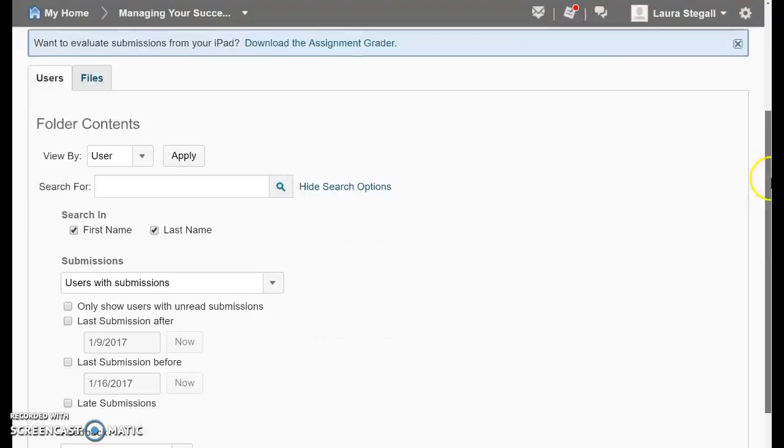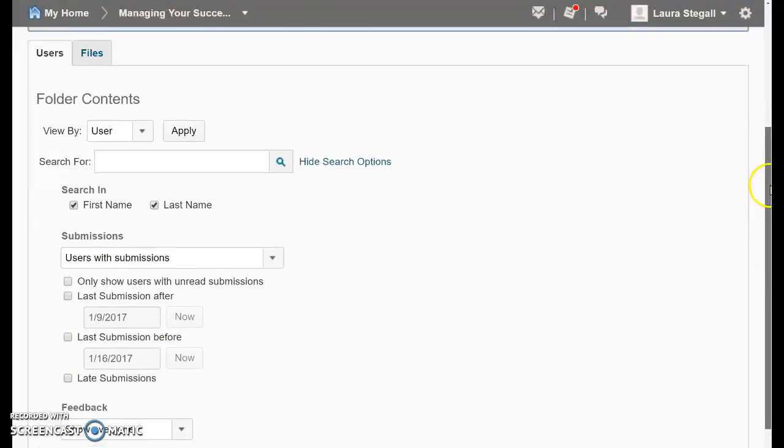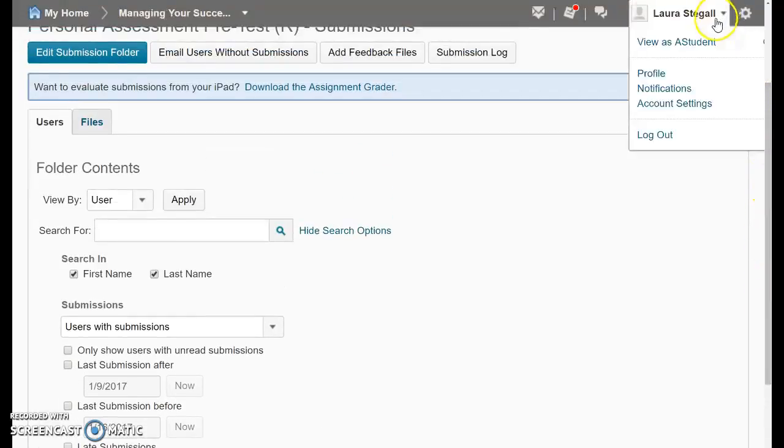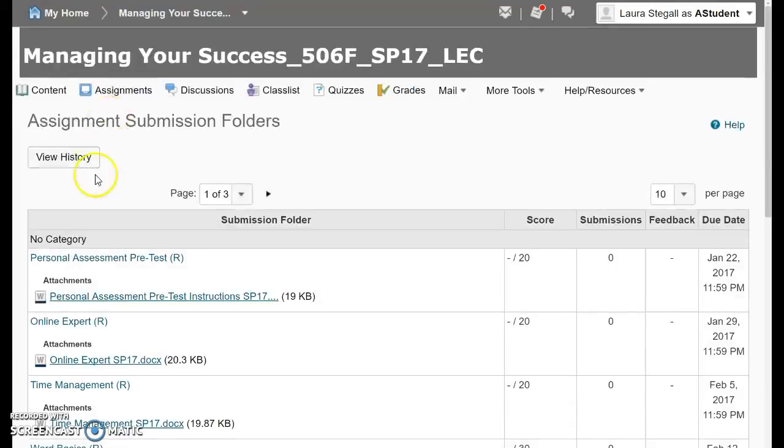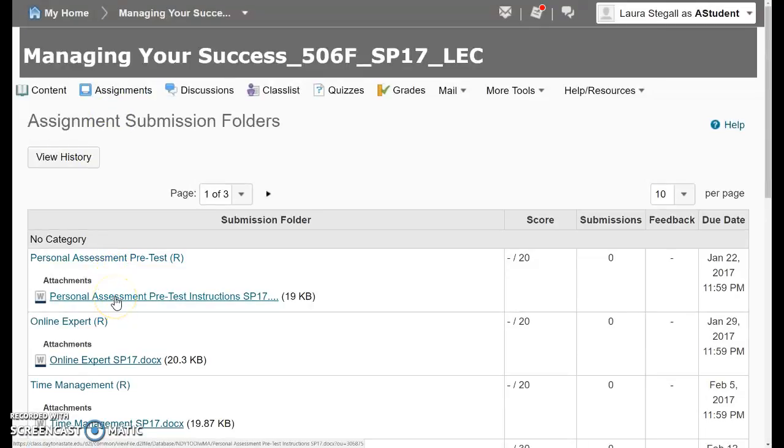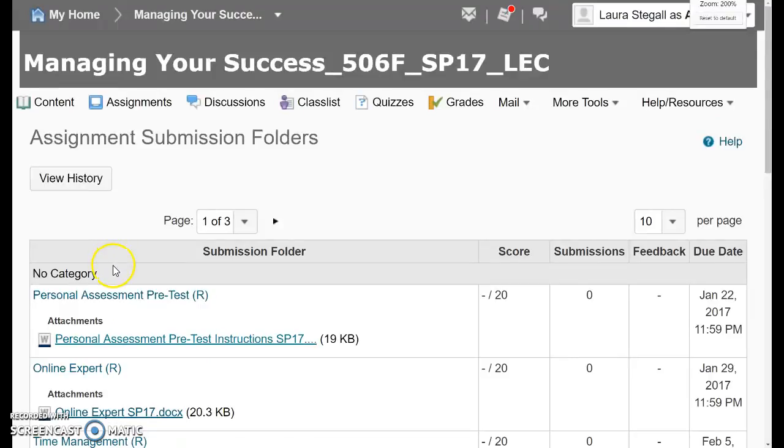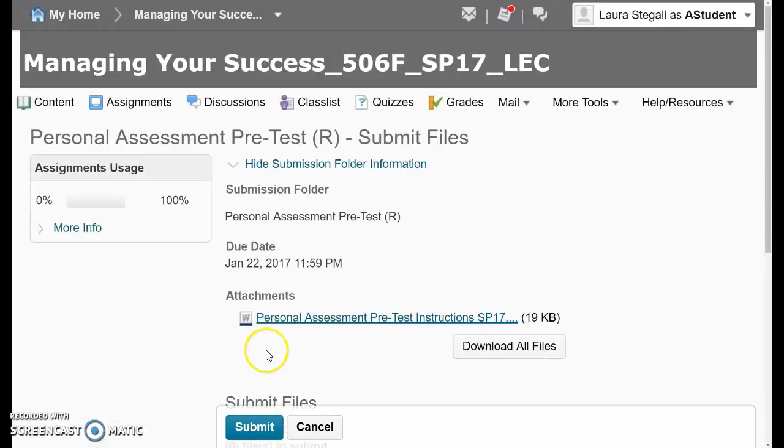Scroll down. I'm in it, excuse me, as an instructor. Let me switch over to the student view. So as we go back into assignments, personal assessment pretest, we're going to open that dropbox up.